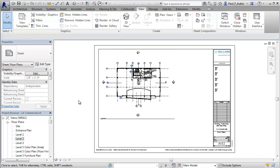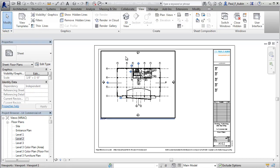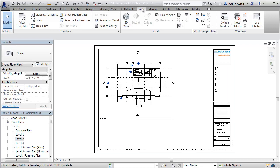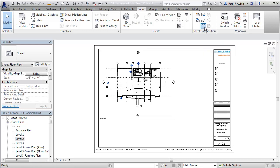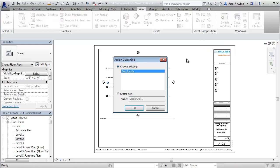So to get to the GuideGrid, you want to go to the View tab, and on the Sheet Composition panel, you're going to choose the GuideGrid tool. Now when this pops up, if you have any existing GuideGrid, you'll see them listed here, or you can create a new one down here. Now in this file, I've already got one called Plan Sheets.